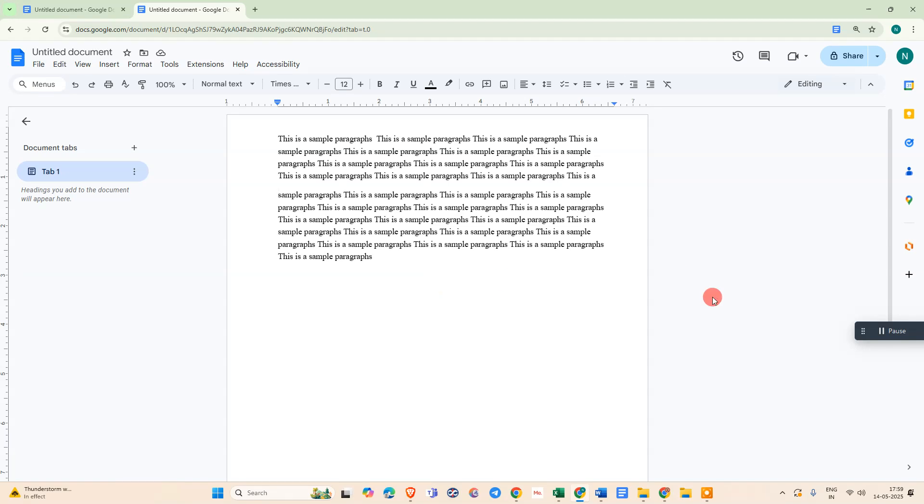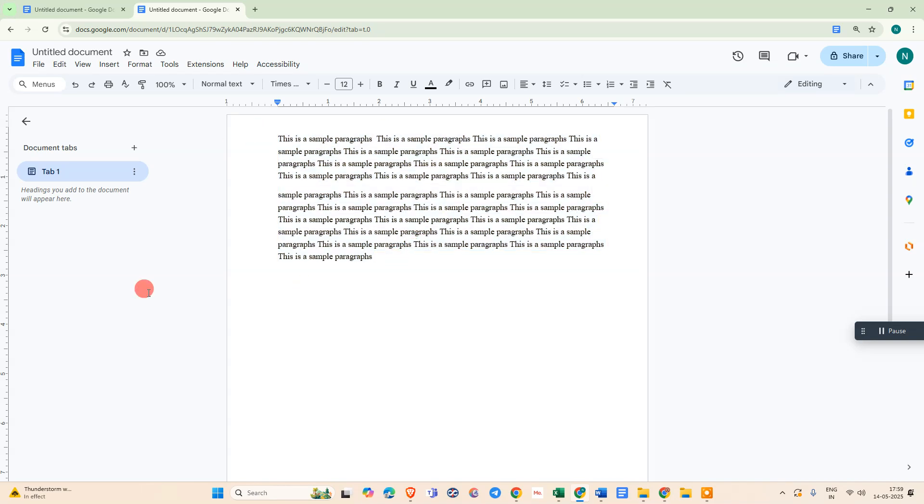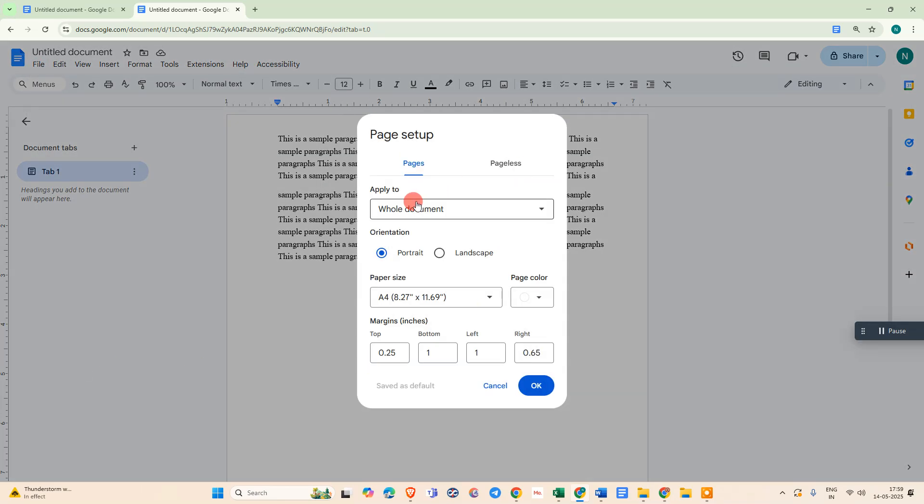Here we are, this is my normal document page of Google Docs. Let me show you how you can convert it to look like notebooks. First, we need to go to File, scroll down and click on Page Setup option. Under Page Setup, you can see this dialog. You can click on 'whole documents' so changes will be applied to all documents.